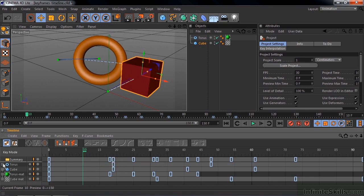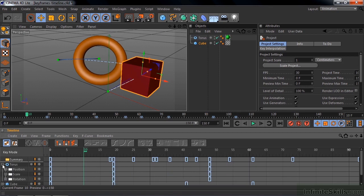Then here's the torus with a plus sign. So I open up the torus, and there's position, scale, and rotation. Again, these little boxes indicate that somewhere down there is a real honest keyframe.